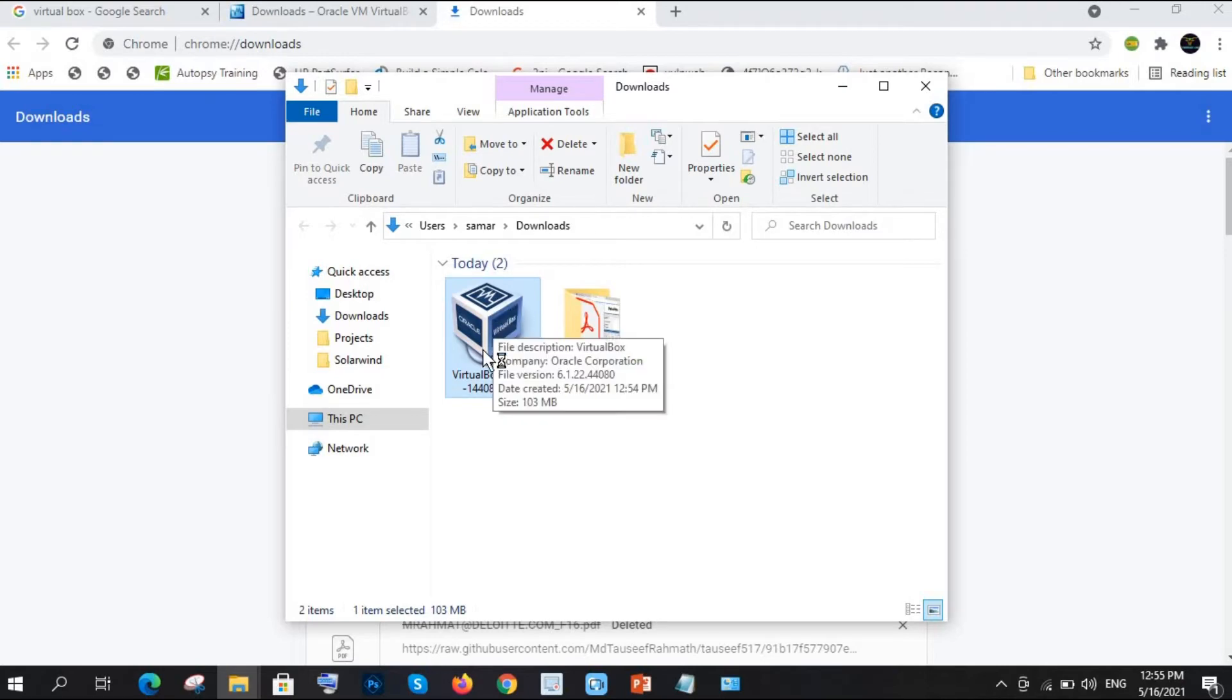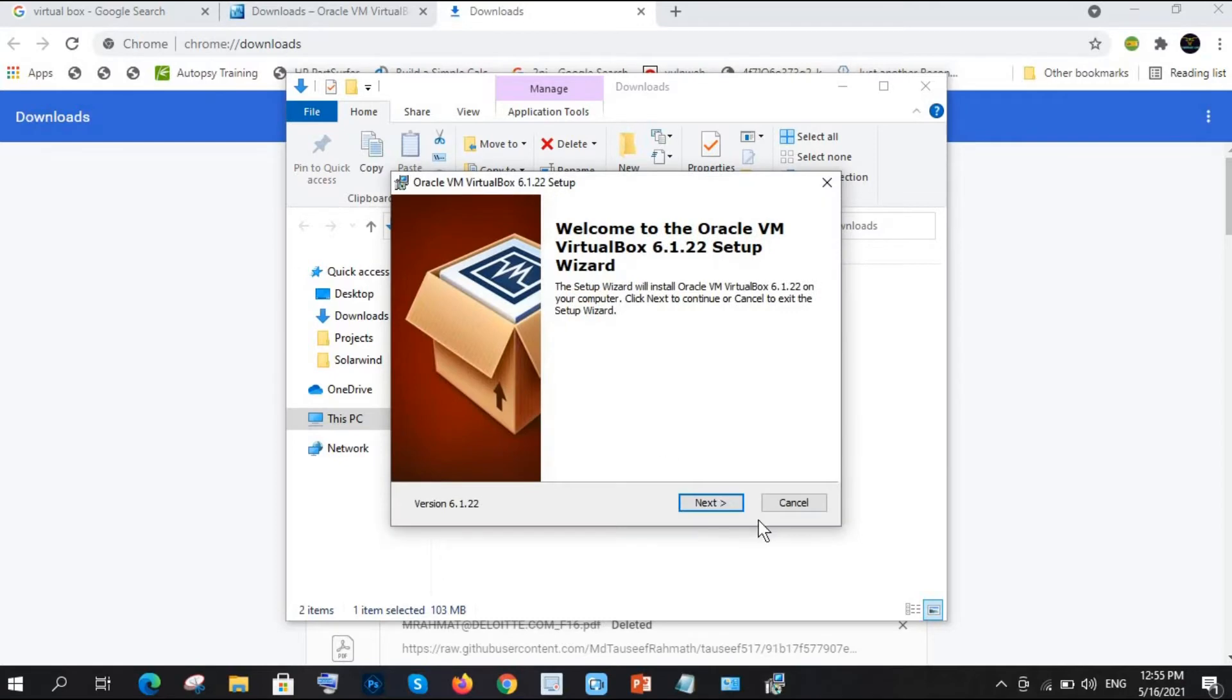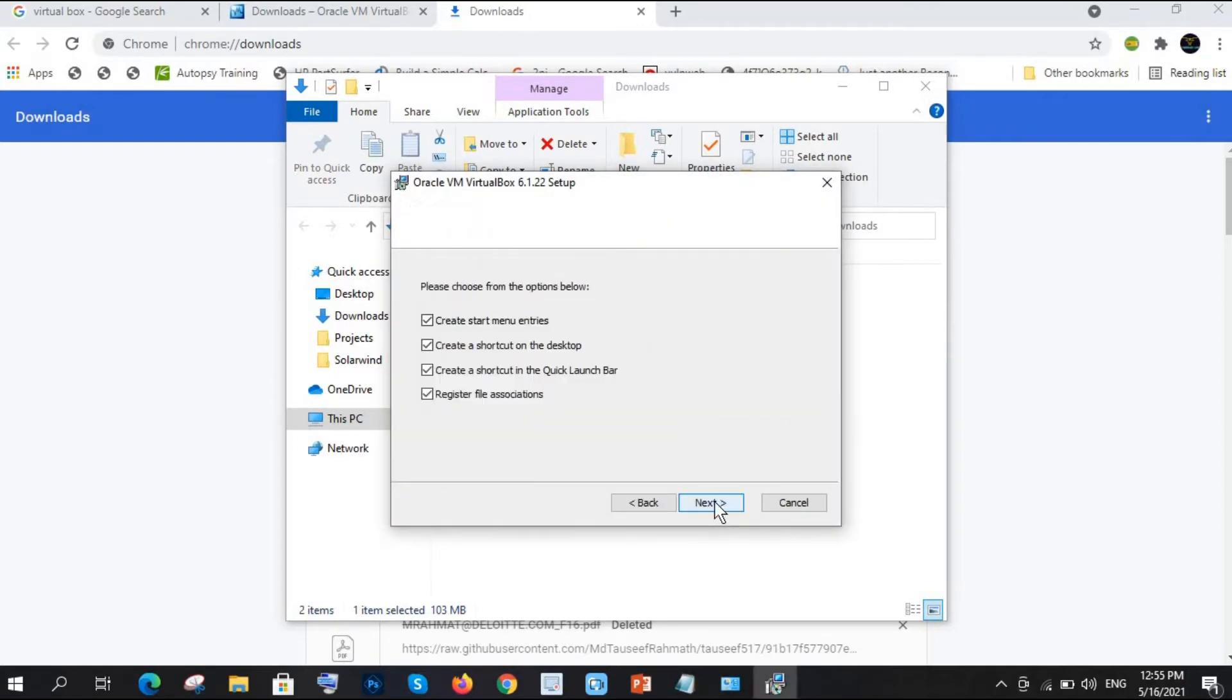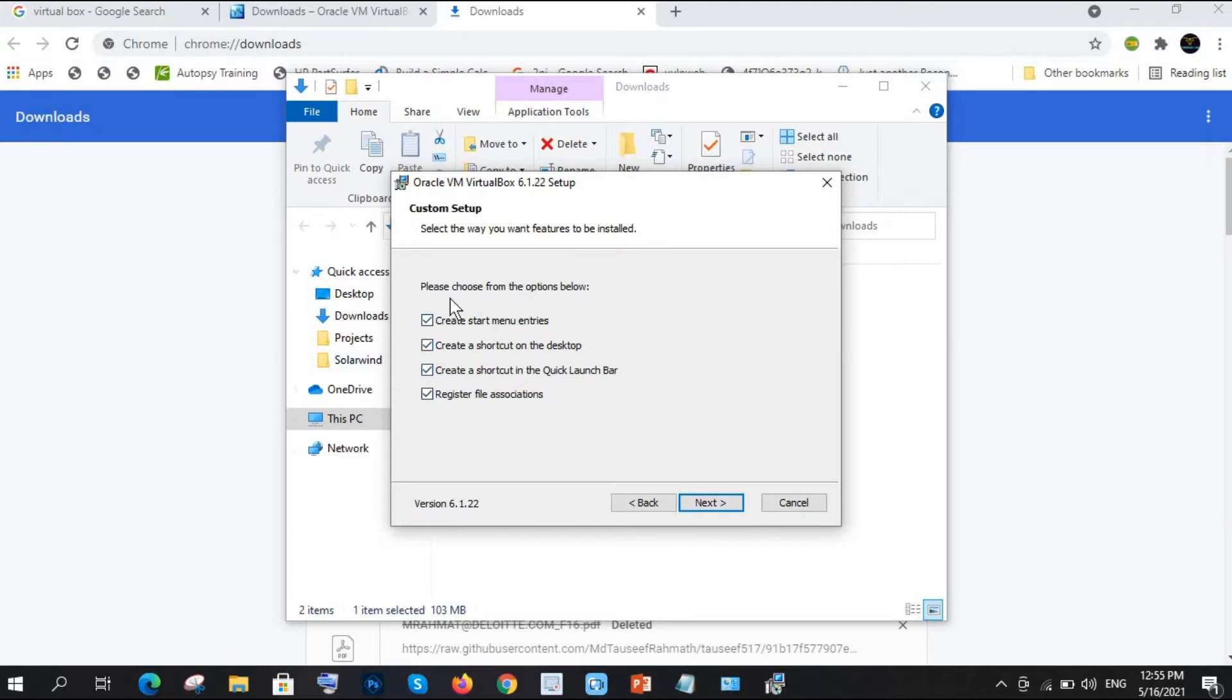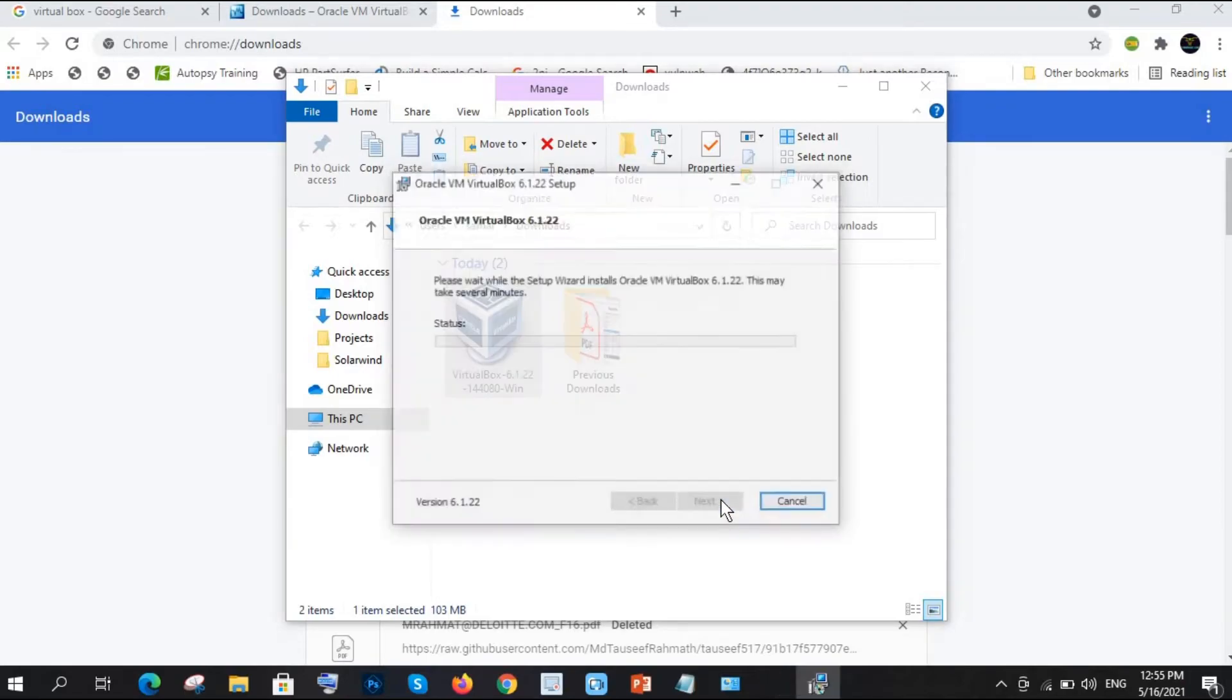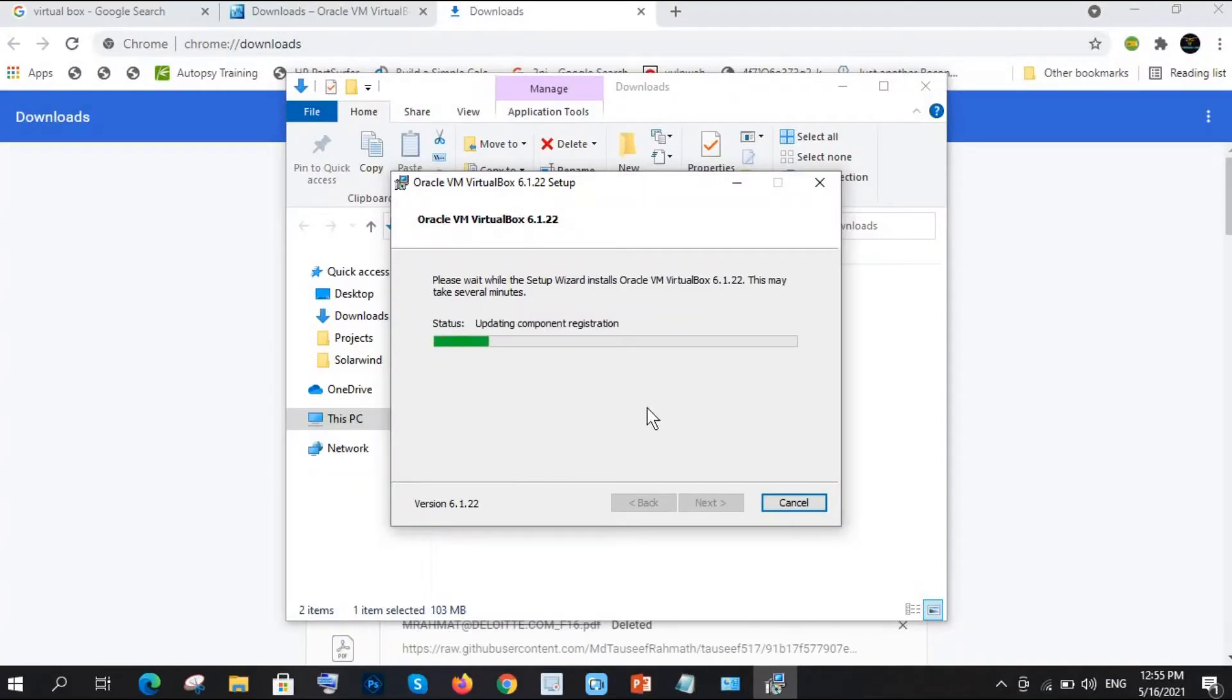Okay, so we have downloaded this and here it is. Just double click on this. It's preparing, so click on Next. You can choose any of them - you can create a shortcut in Quick Launch, register file associations. These are the things if you want you can do it or you can uncheck these things. I'm not unchecking it. Next, yes, install. It will ask for yes or no option, so I just pressed yes button.